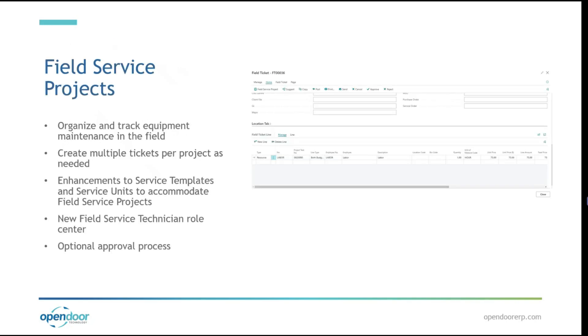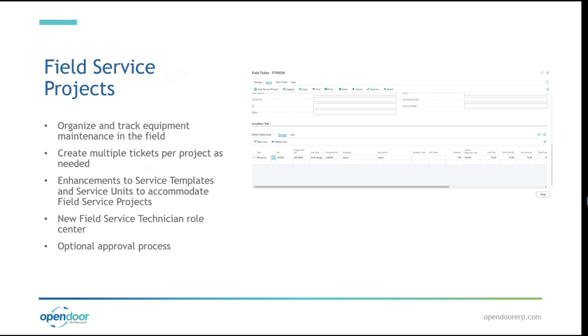So the major feature for this update is Field Service Projects. This allows you a way to organize and track maintenance related to any equipment or service units you have out in the field. You can create a Service Project, and from there you are able to create Field Tickets that relate to various bits of maintenance you might perform. Each project can create multiple tickets as you find necessary. In addition to this, we've added some enhancements to other parts of our app, notably Service Templates and Service Units to accommodate the addition of Field Service Projects. We've also added a new Field Service Technician Role Center, as well as an optional approval process that you can use with your Field Service if you wish.